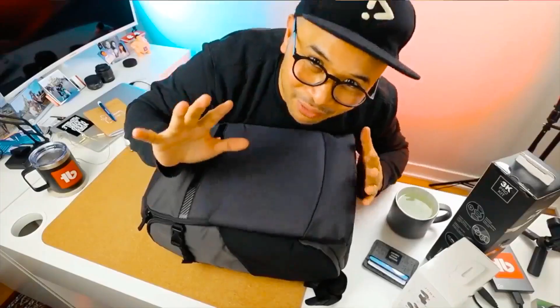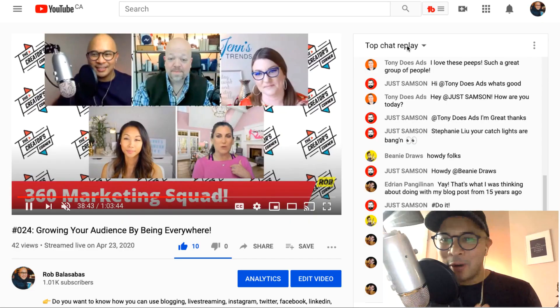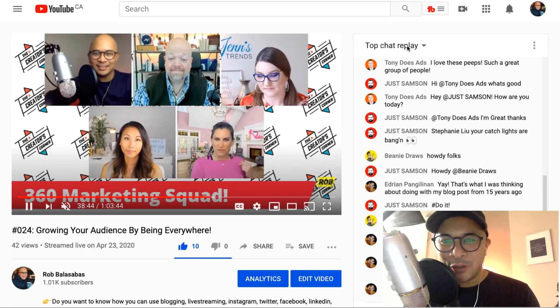But before we do that, let's roll the intro. My name is Rob Balasabas. All right, so welcome to my screen.